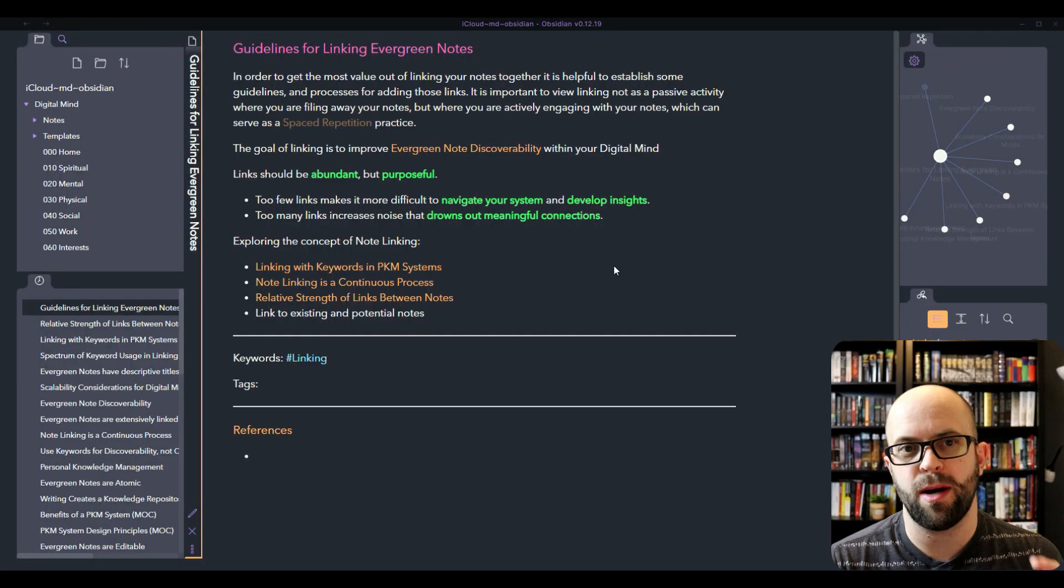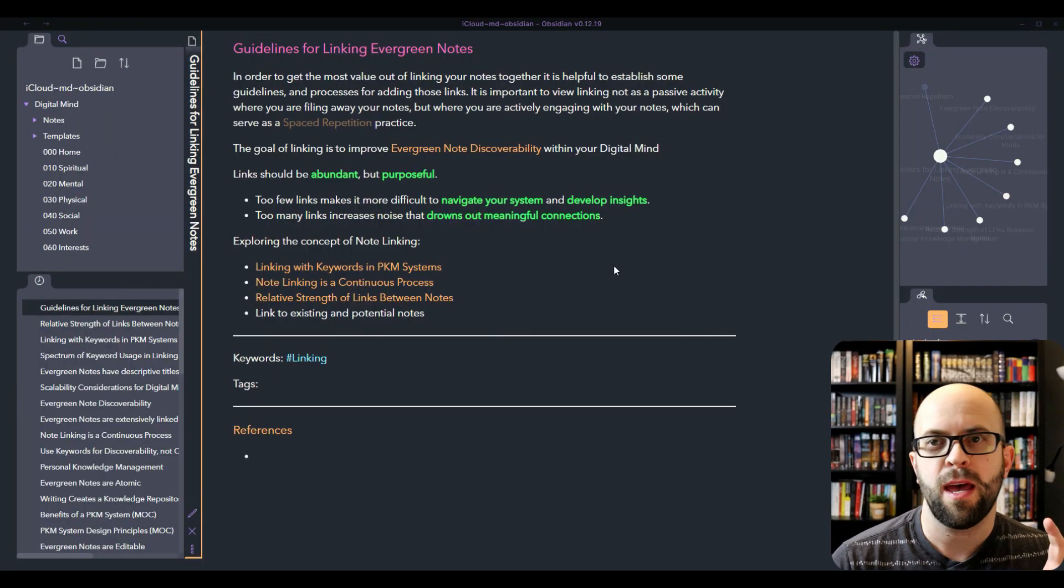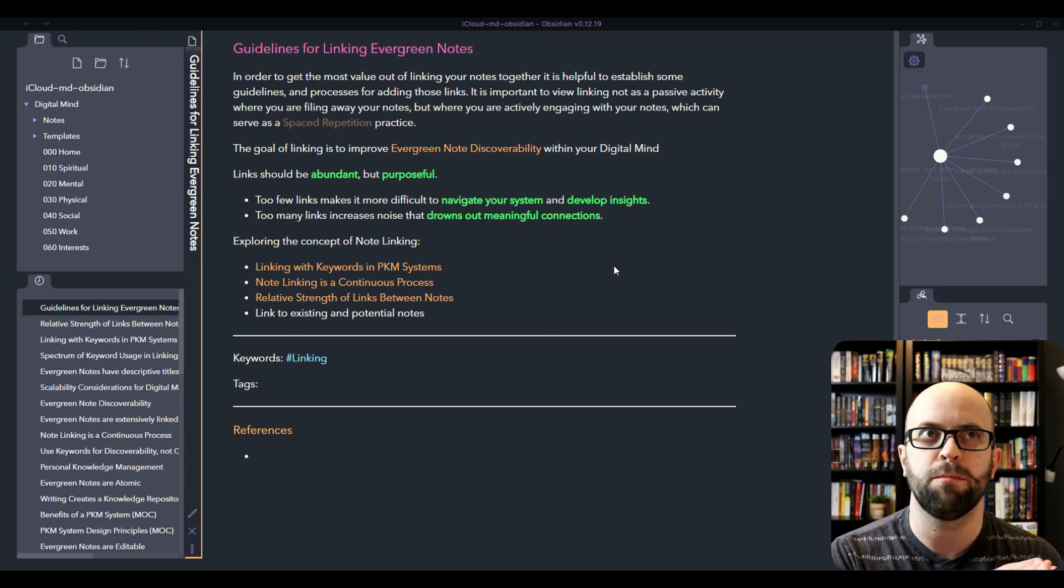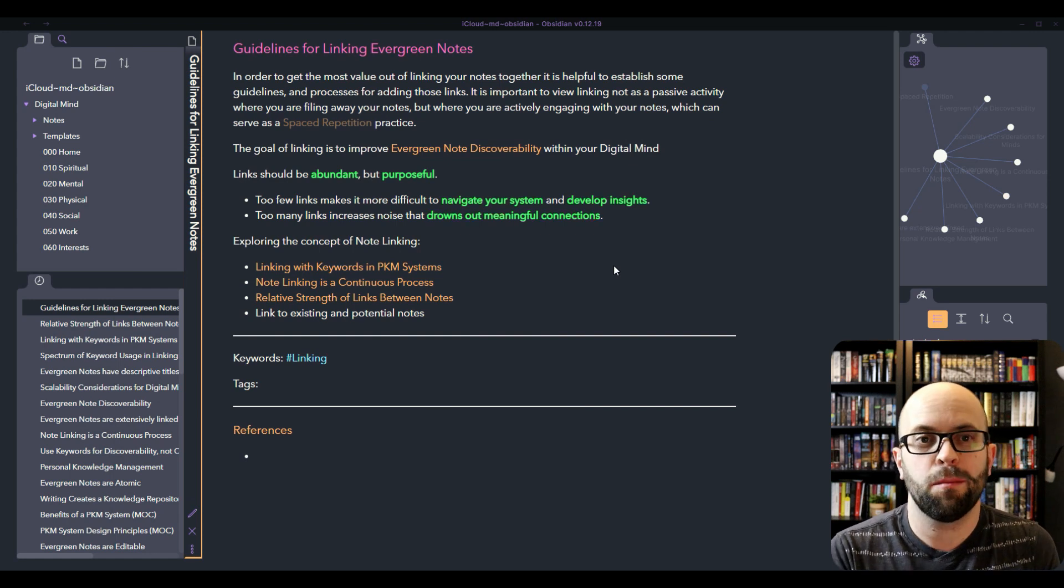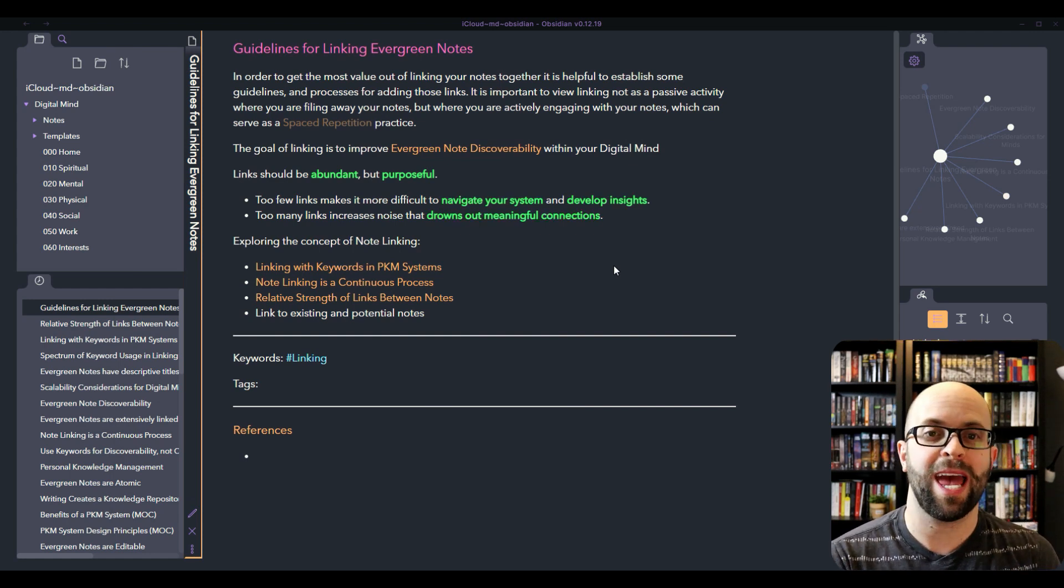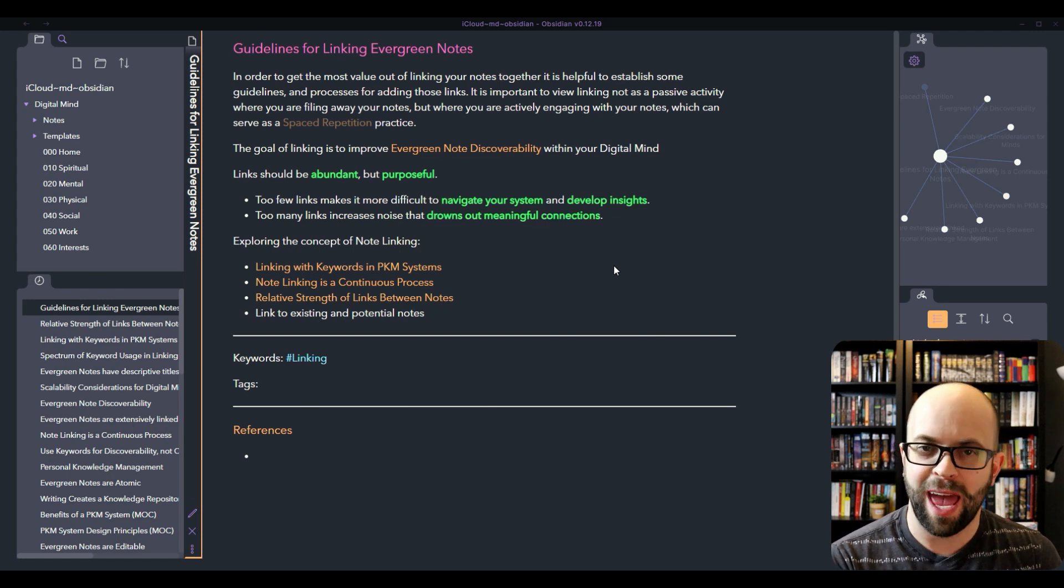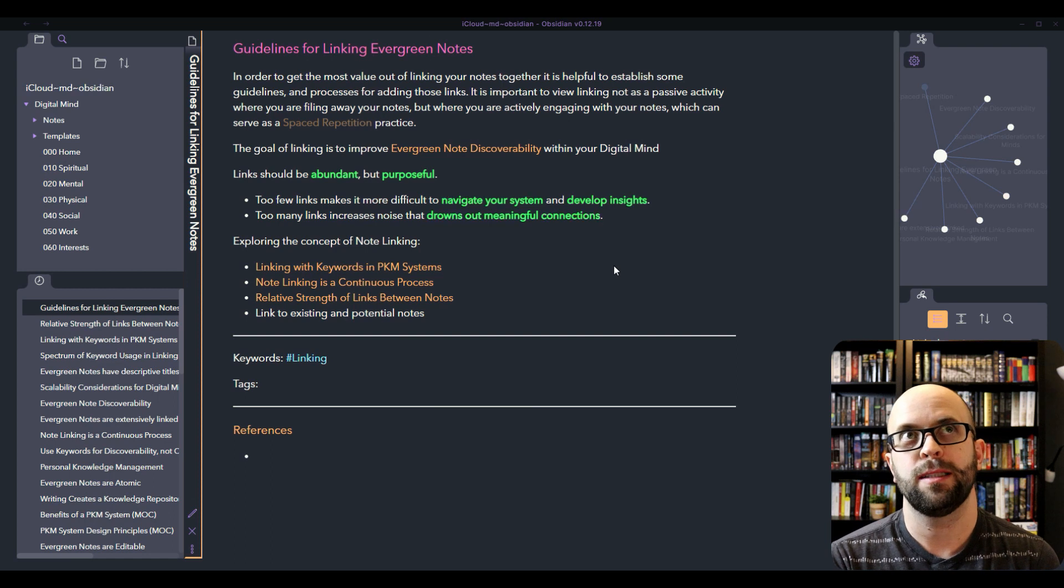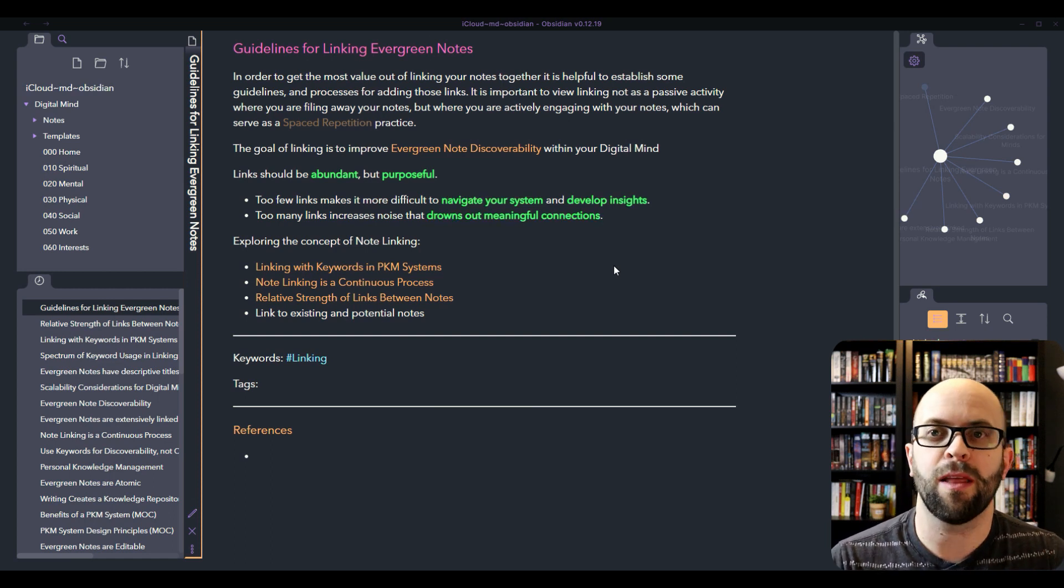Let's take a look at my guidelines for linking evergreen notes together. In order to get the most value out of doing this, I think it's important to establish some sort of consistent process from the beginning because it can grow quite quickly and get out of hand, which could increase the resistance if you don't have some sort of idea of how you want to link your notes together.